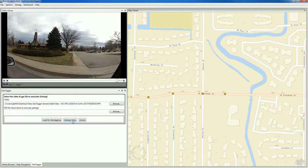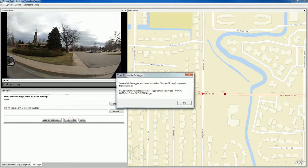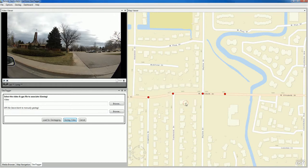And we'll go ahead and geotag the video. And as it says, we've successfully geotagged the video. Select OK.